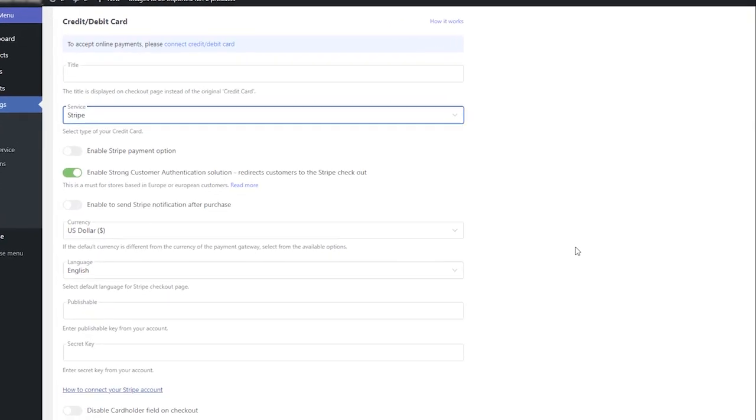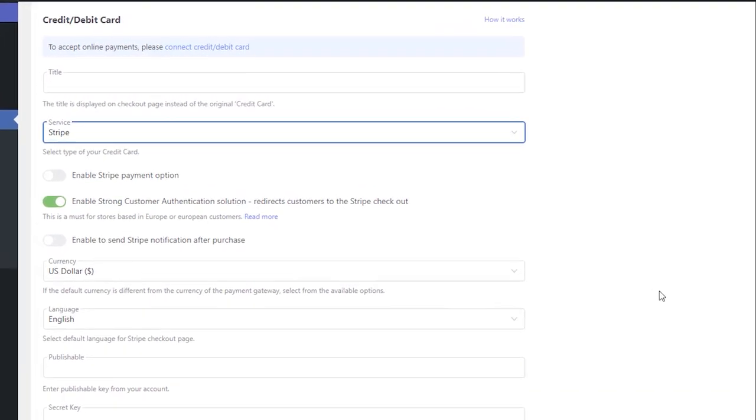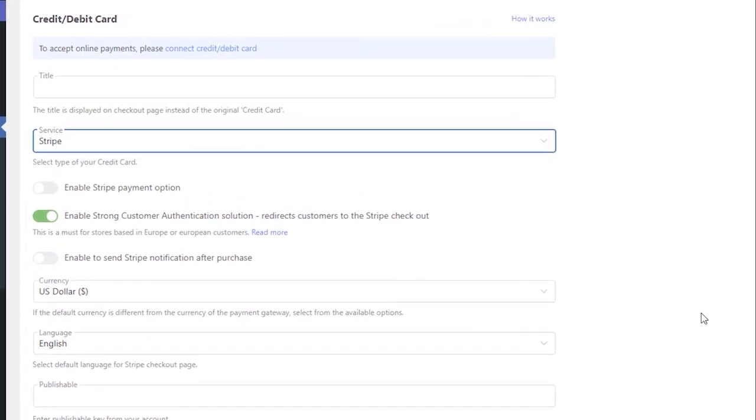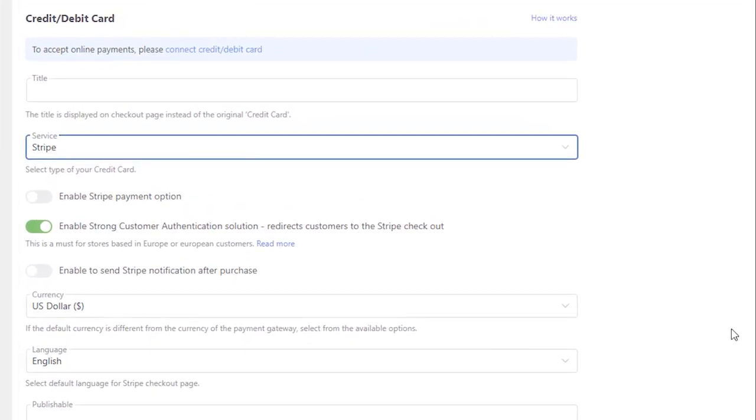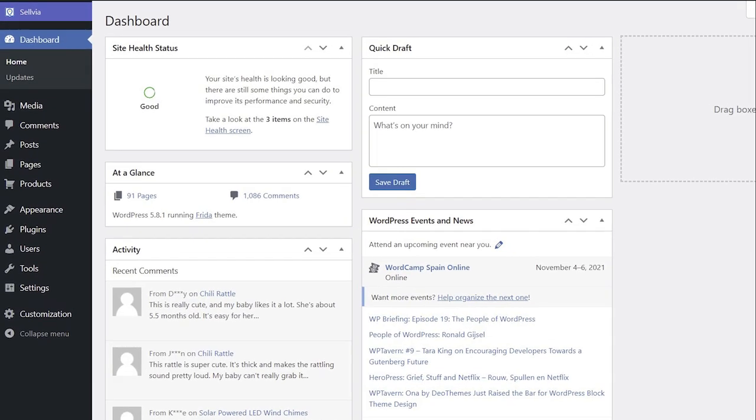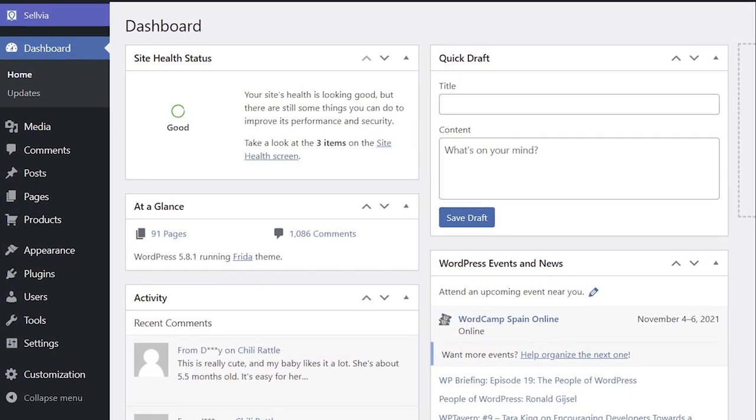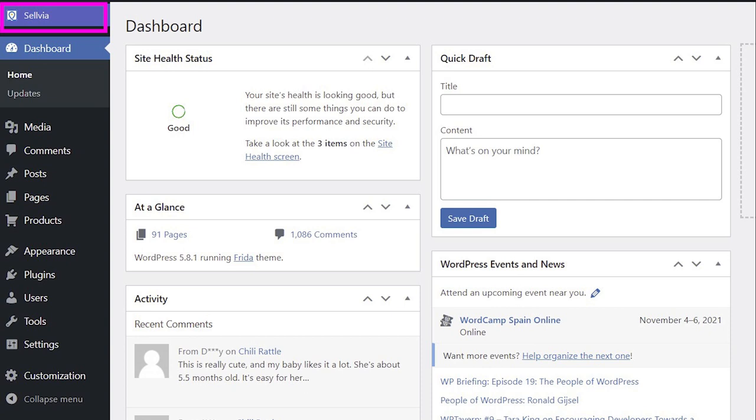If you want to set up a payment gateway for credit cards in your store and accept payments from your customers, you need to connect it with a Stripe account. In this video, I will show you how to connect a Stripe account to your Sellvia online store.